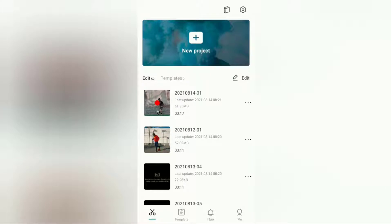If you have previously installed the CapCut app on your Android phone, you must update it to the latest version via the Google Play Store first. This is because the big head effect on CapCut is the latest feature, so you won't be able to find it if you are still using the old version of the CapCut app.